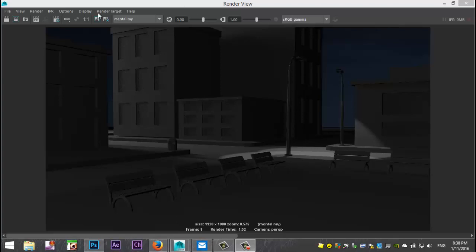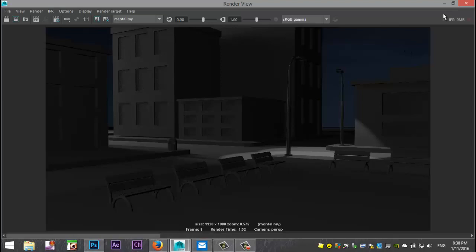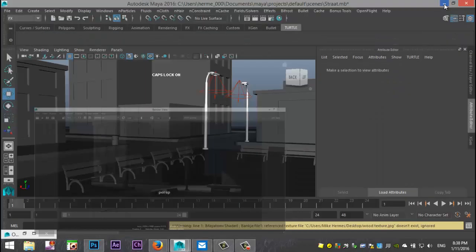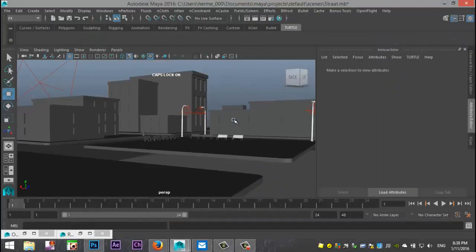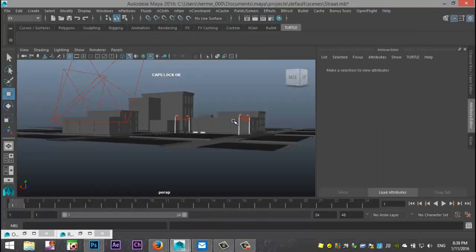So we got our street scene and I just rendered that out for a comparison and I'll just save that and then I'll minimize that and I'll show you what we got.